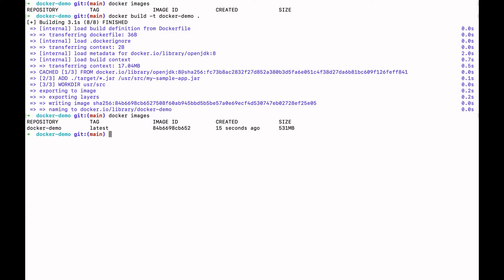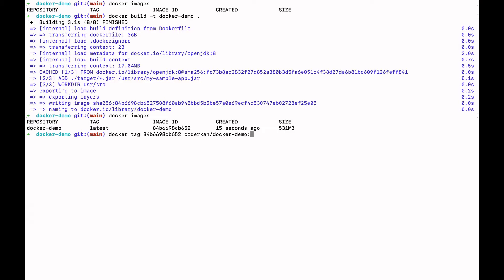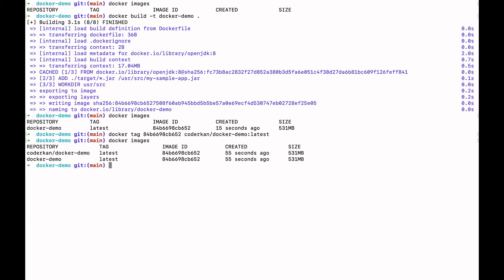Now we need to tag this image. We need an image ID — paste it here — and tag it as coderkan/docker-demo:latest. I would like to show you docker images in my system. Yes, there are now two Docker container images here.